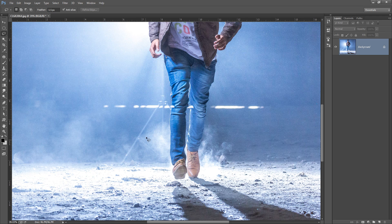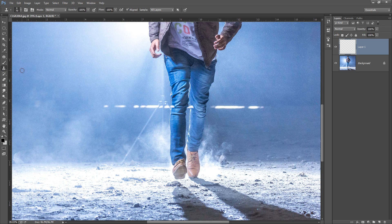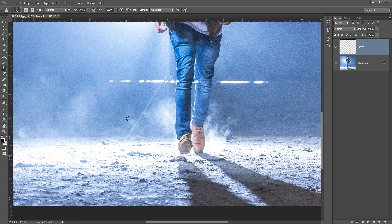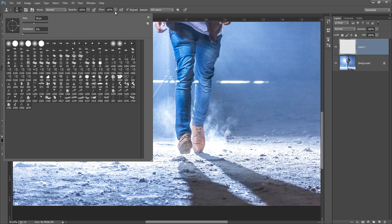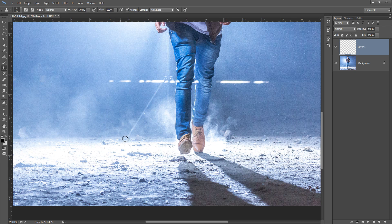Now zoom in. I will use the Clone Stamp tool to hide this stand. First, make a new layer — this is the best approach when using the Stamp tool. Right-click and select Clone Stamp. Set opacity and flow to 100%. Press Alt on the keyboard to take a sample, make the brush bigger using the bracket keys, then apply it to the area you want to fix.